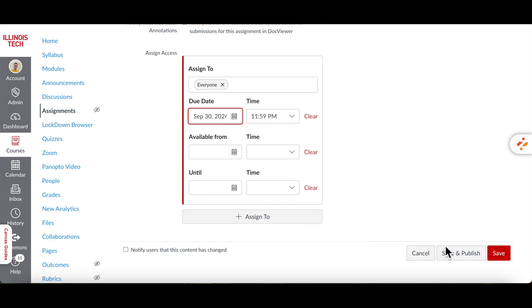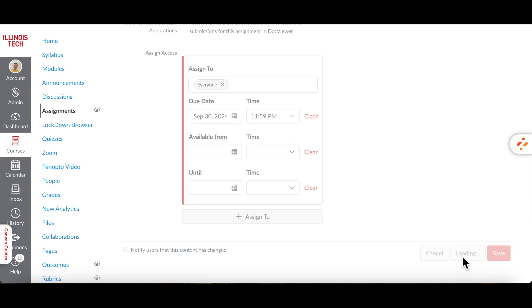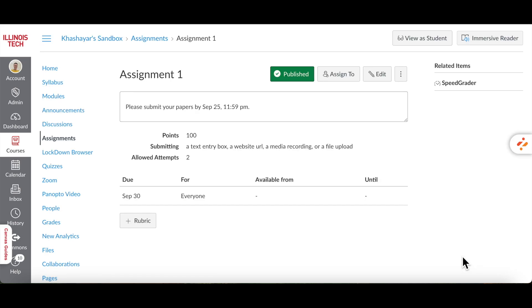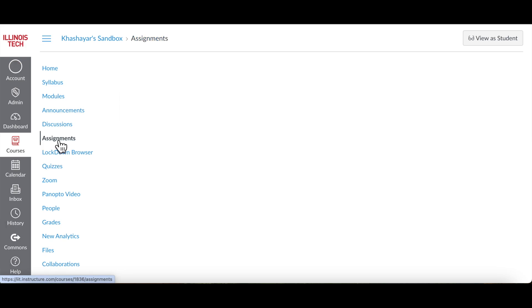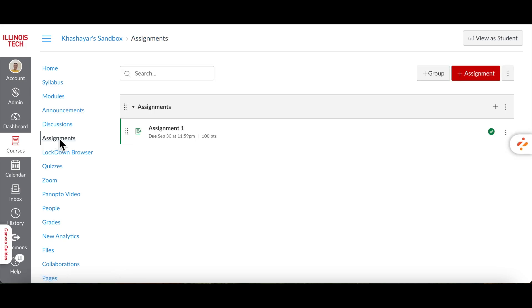If the assignment is ready to be viewed by the students, click Save and Publish. Otherwise, click Save. Once you click Save and Publish, the assignment will be live, and students can start submitting based on the availability dates you set.